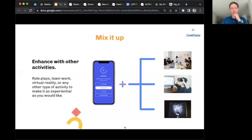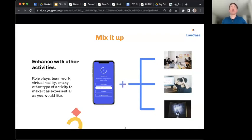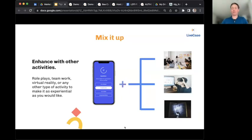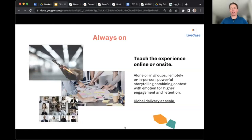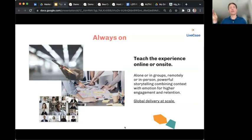Because it's a digital delivery mechanism at its core, it can also include group work, role plays, and even virtual reality if such tools are available at your institution. It can give rise to a mixed experience, which is really quite powerful. The experience can be done alone or in groups, remotely or in person, and can be delivered globally at scale — we've run thousands of students simultaneously across all geographies, especially during COVID.